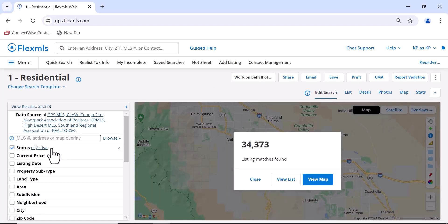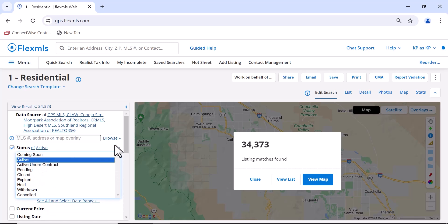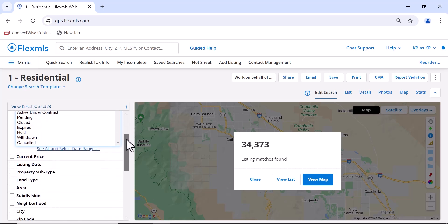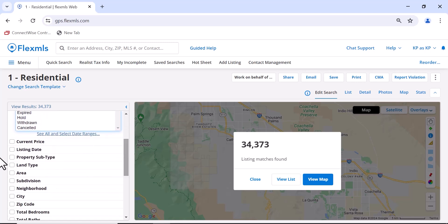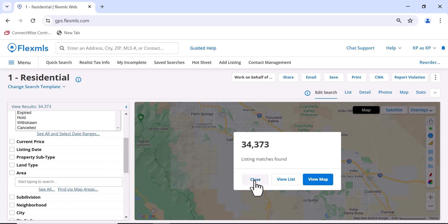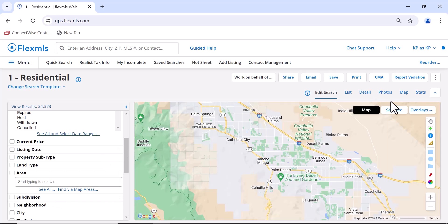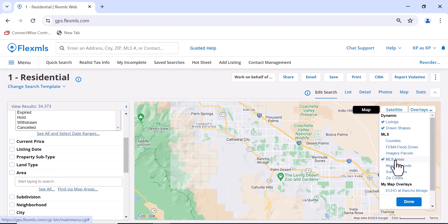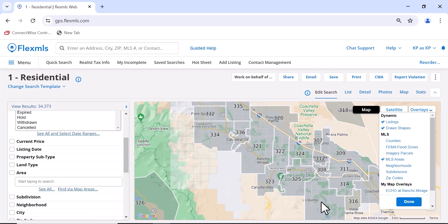Otherwise, just go down to Area. If you don't know the area number you're looking for, there's always help on the map. At the top right, click on Overlays, and then MLS Areas. You'll see the numbers will come up.